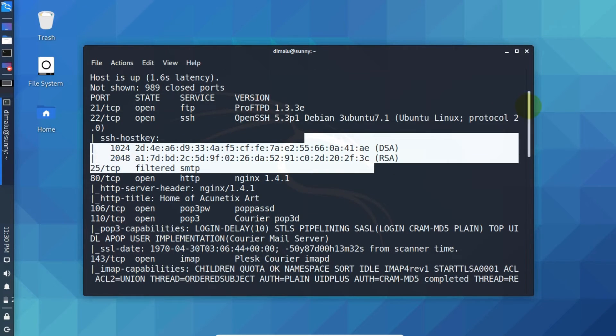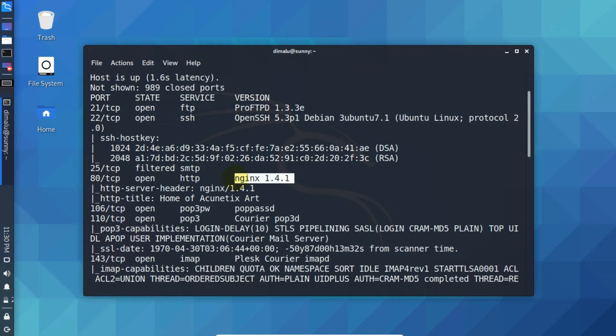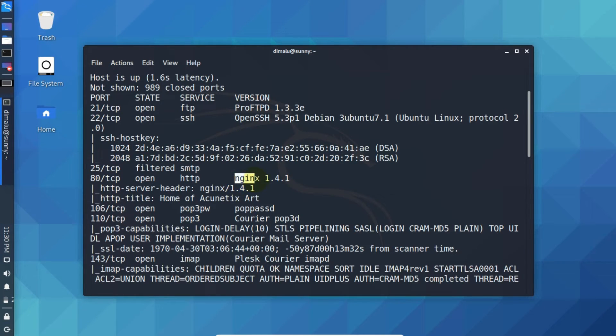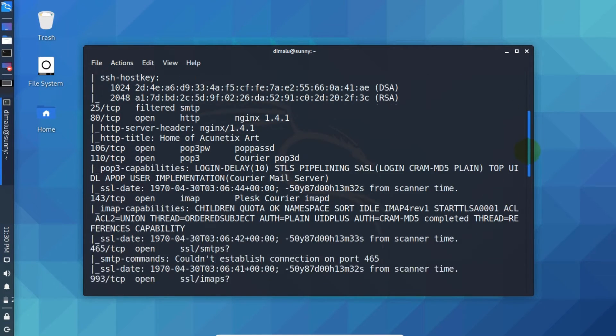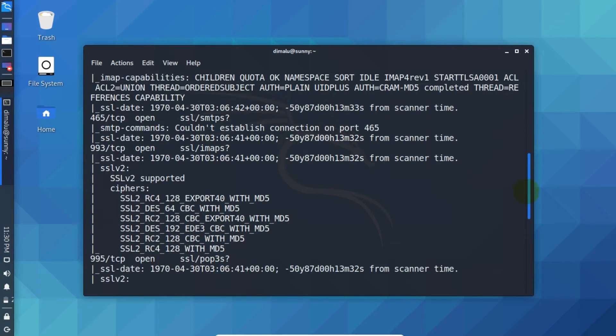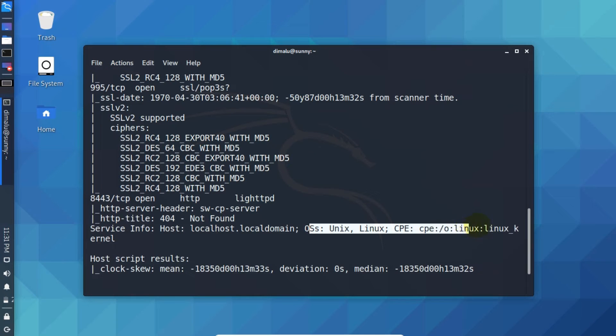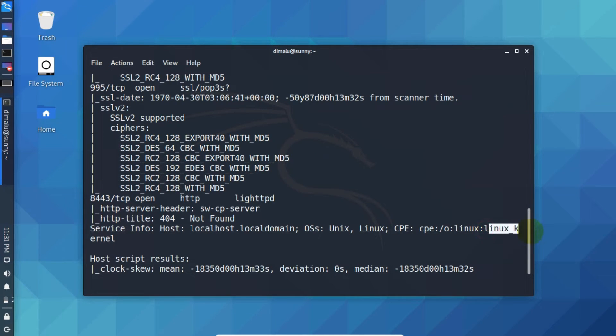Then if you scroll down, as you can see down here we have very valuable information. This is the web server that the server is using to host the web pages. As you can see, I am not sure whether I can pronounce it correctly. Let me scroll down. As you can see service info. This is using Linux operating system. As you can see the Linux kernel here.